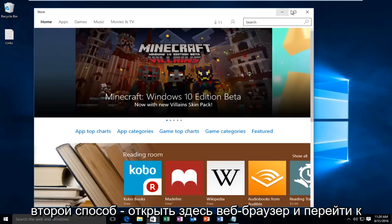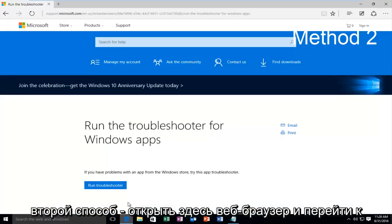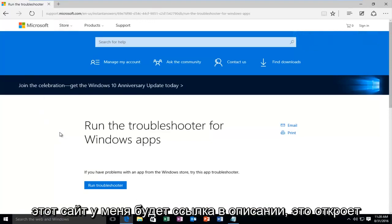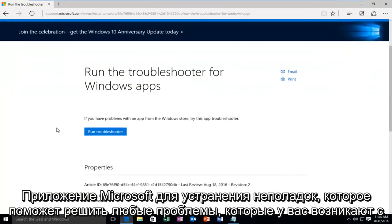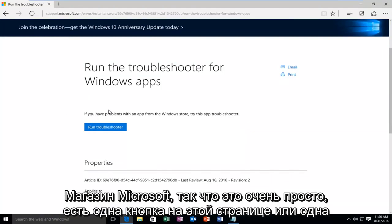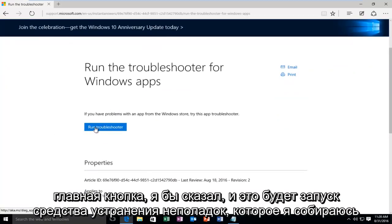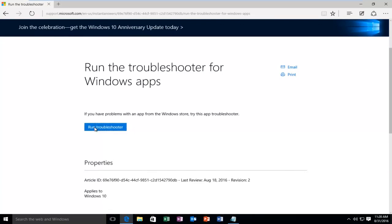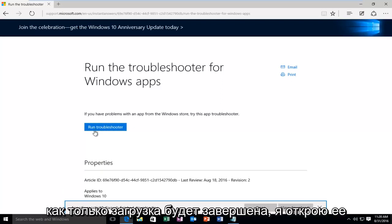The second method would be to open up a web browser here and navigate over to this website. I'll have a link in the description. This will open up a Microsoft troubleshooting app to help resolve any issues you have with the Microsoft Store. So it's very simple. There's one button on this page, and it would be to run the troubleshooter. I'm going to left-click on it. Once it's done downloading I'm going to open it up.